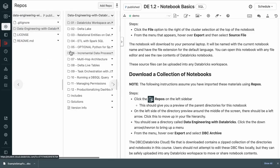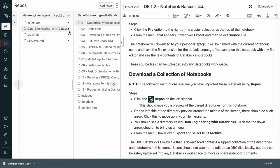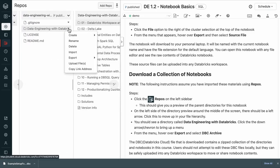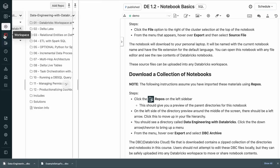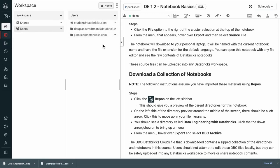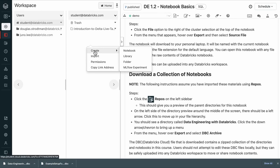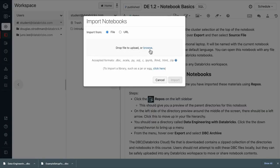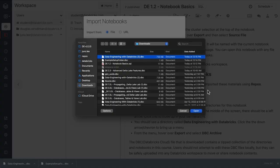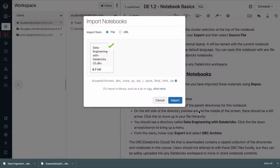So for example, we can export the entire course using this DBC archive and import it into our regular workspace directory here. We do recommend that you stay within repos, but this is one way of exporting your courseware.